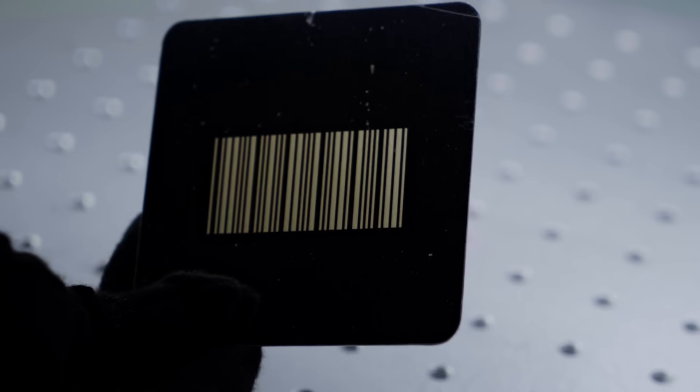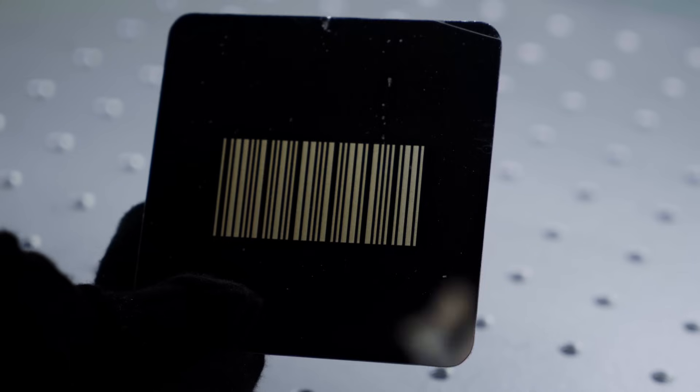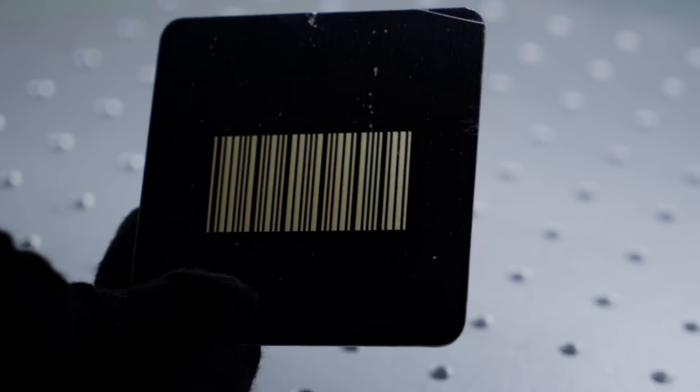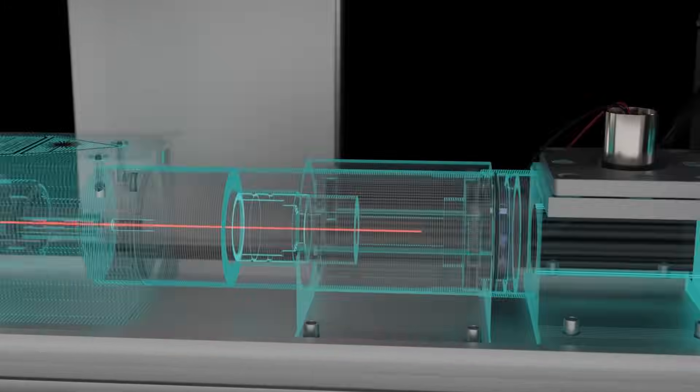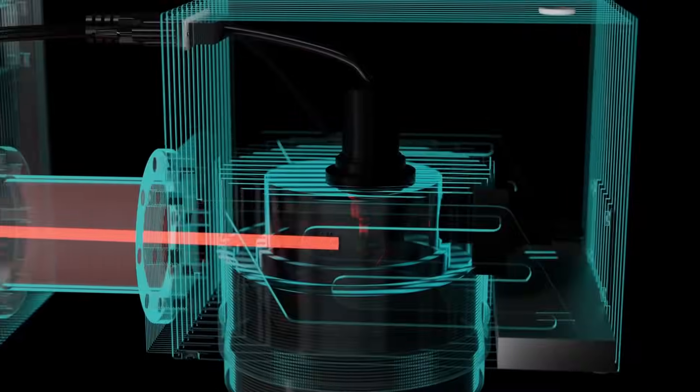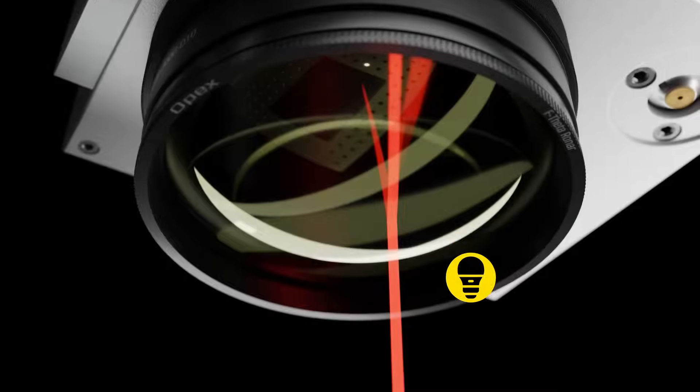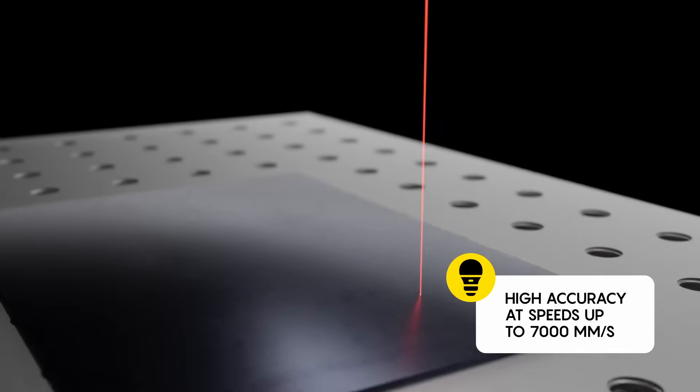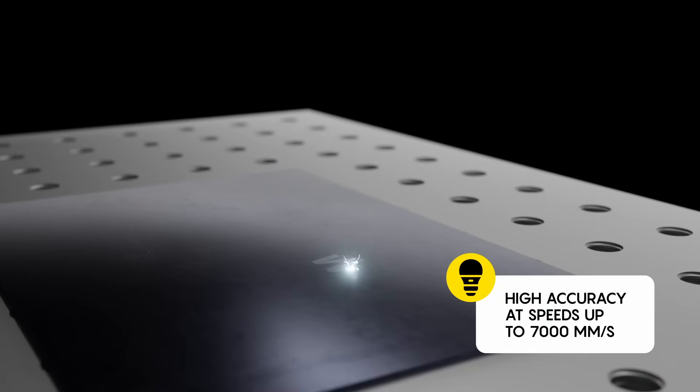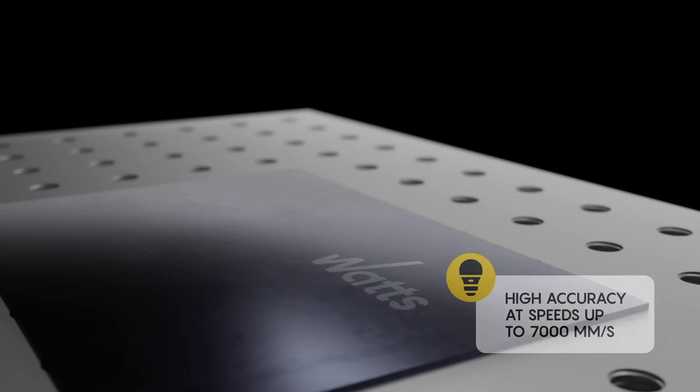As you can see, the result is neat and fast, thanks to the Watson FLTT's servo motors, which provide high accuracy and speeds up to 7,000 millimeters per second.